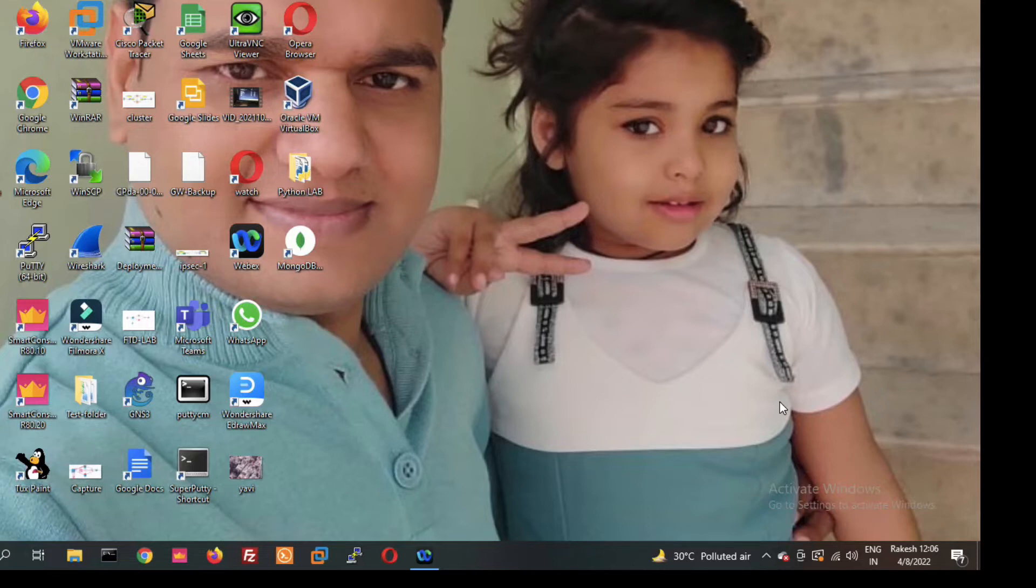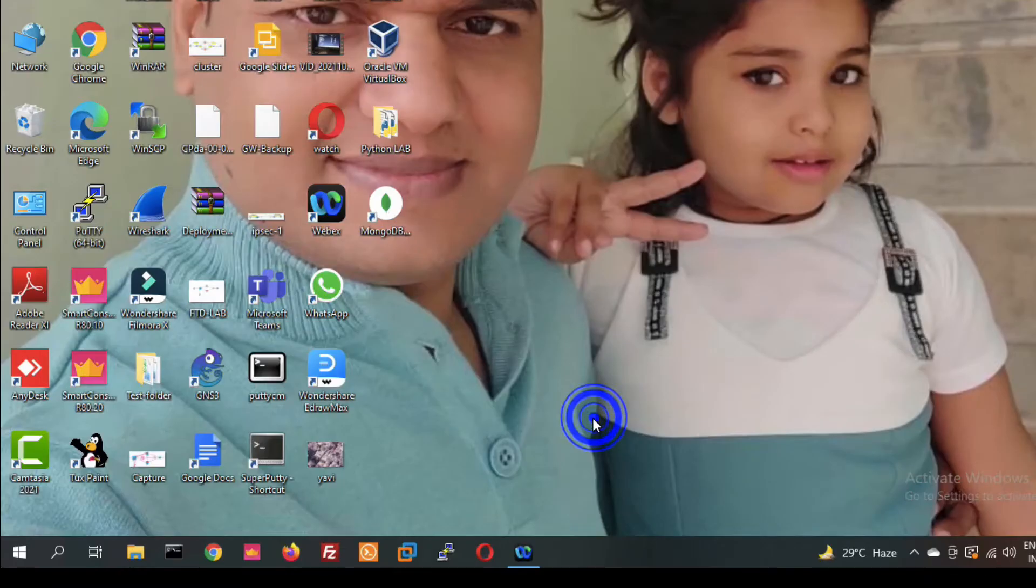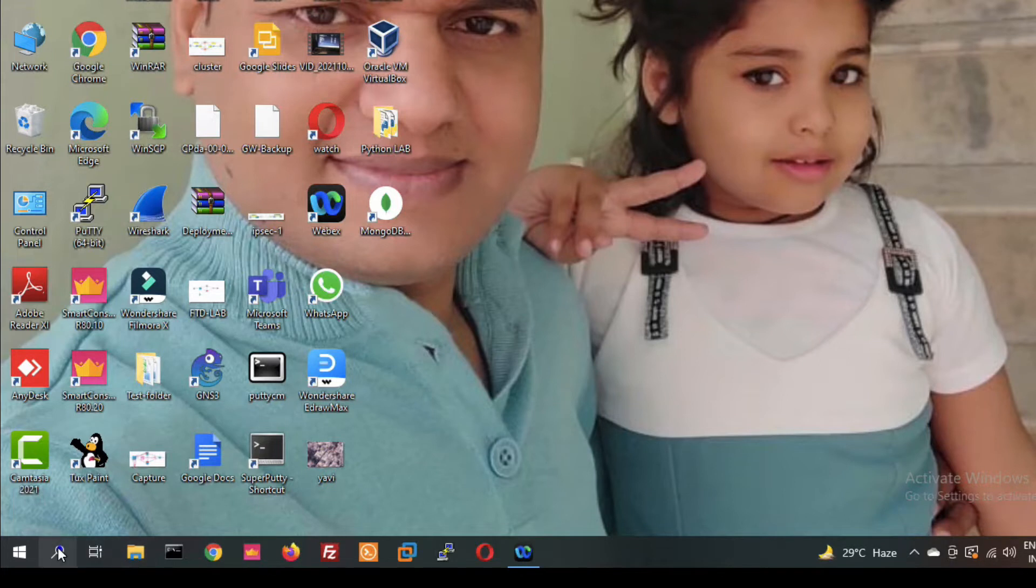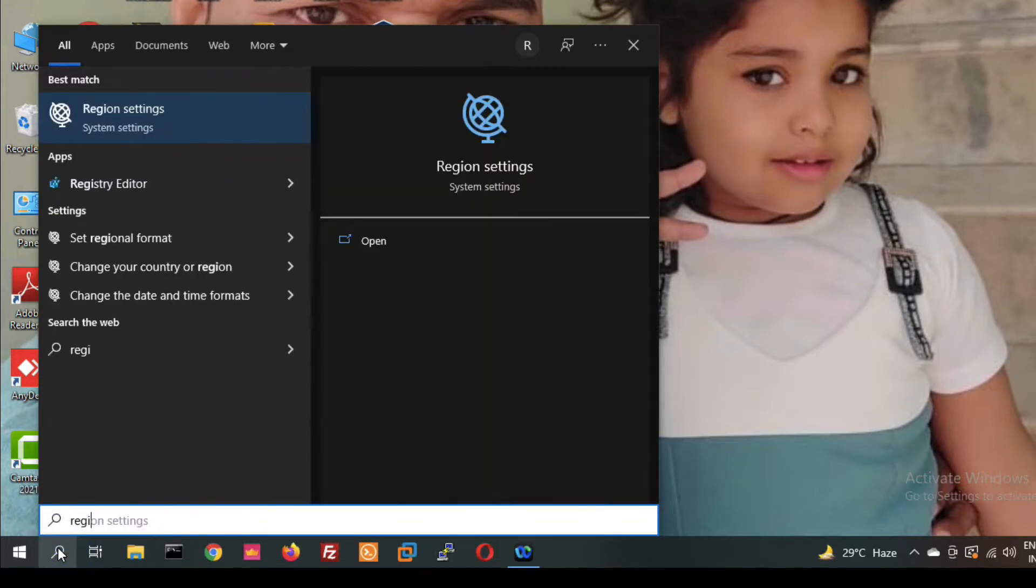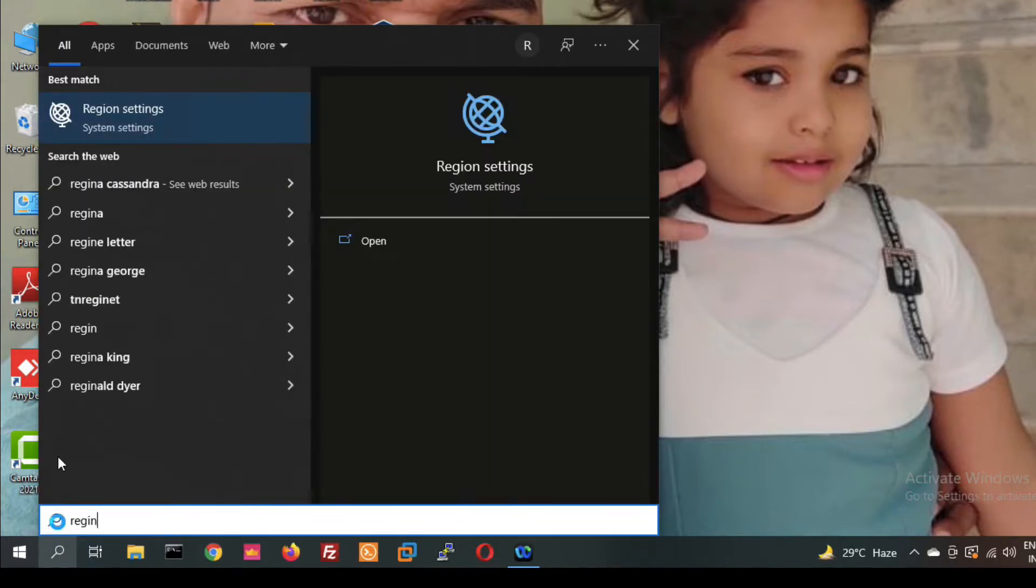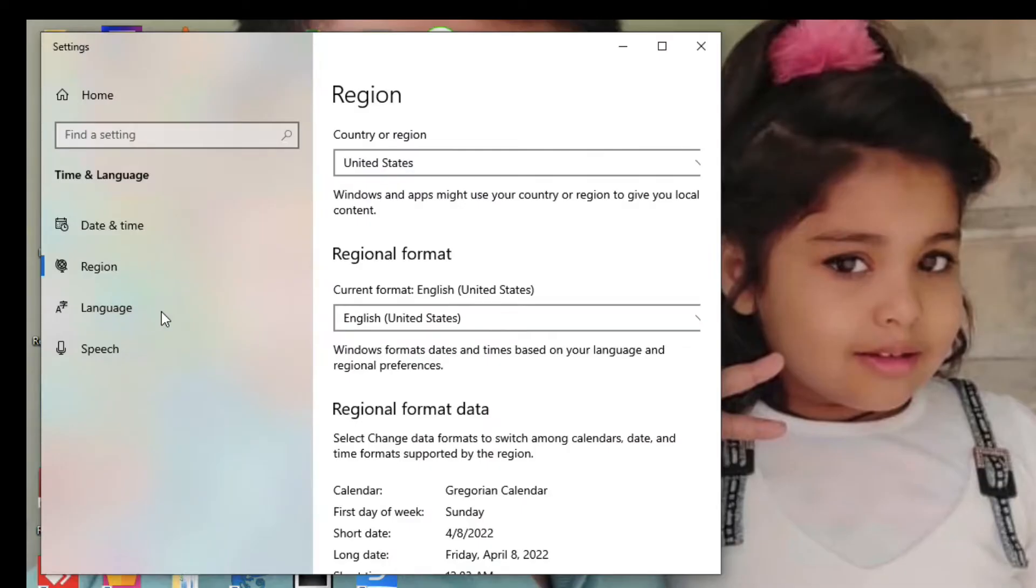Okay, let's start from scratch step by step. Friends, first of all, just click here on the search bar and type region settings. System settings, region settings, just click here.